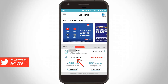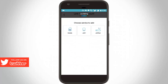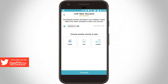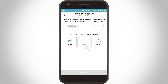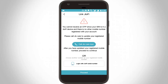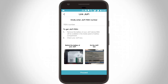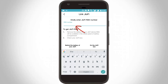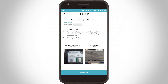At the bottom it shows 'Link New Account', so you can click this option. Then it shows 'Choose another service to add', so you can select GioFi. Then it shows 'Login with GioFi serial number'. You can click this option — this serial number is available on the back side of the GioFi router and is mentioned as RSN. Enter that serial number and click to proceed.